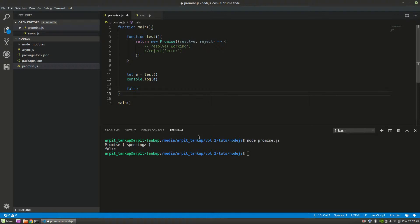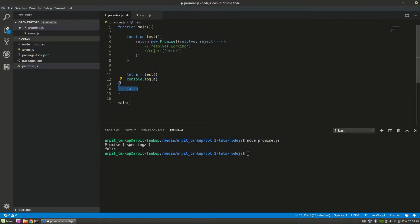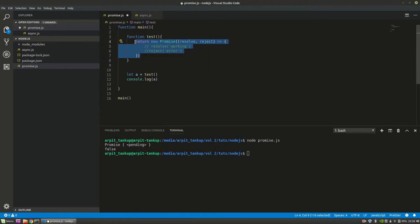They both do the same thing but in different ways. Let's get started. First we will go with promises. I have already written some code here — this is a main function which I'm calling. There is also a function called 'test' which returns a new promise. By the way, if you don't know what a promise is, go watch the promises tutorial, because this video is about the difference between promises and async/await.